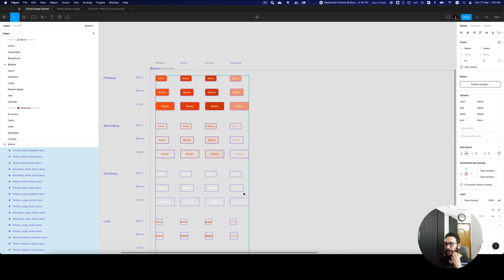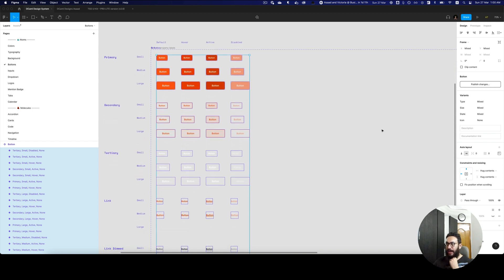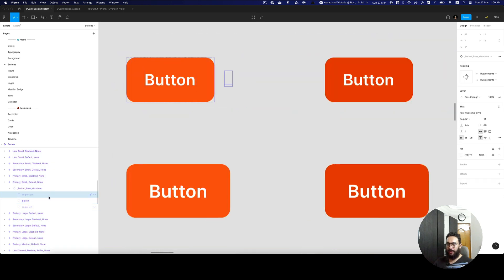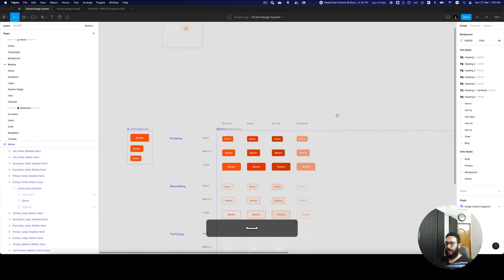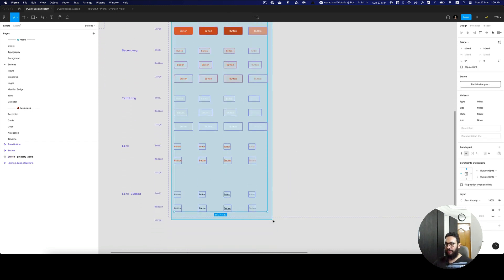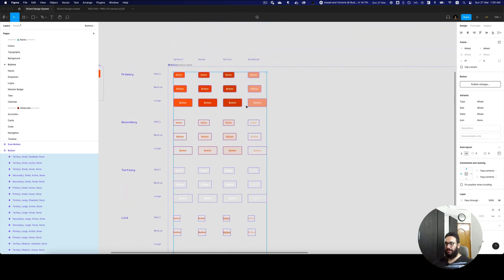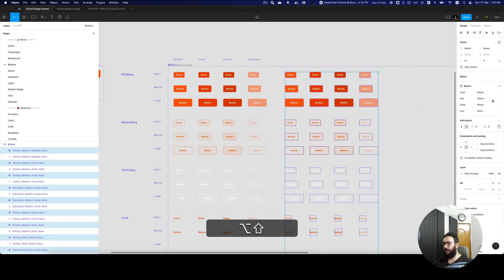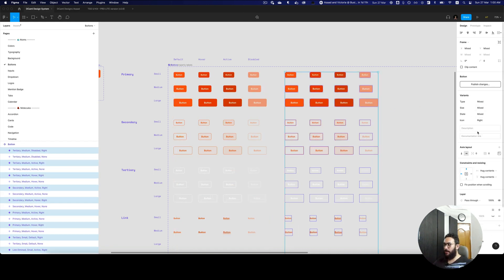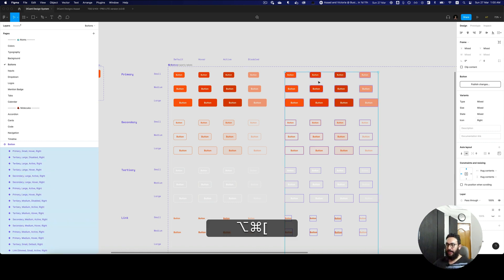Imagine I want to go ahead and create an icon variant. I already have icons within these buttons. If you go here, as you can see we have the icon right and the icon left. Now I want to duplicate all of these different states, sizes, and types that I've created and have an icon variant for it. In this variant, the icon on the right is going to be enabled.